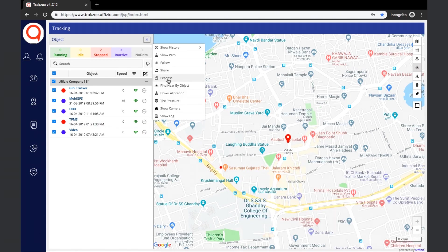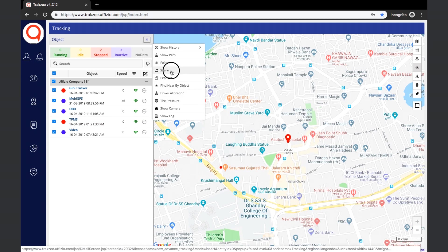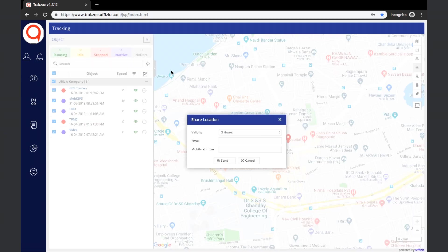The next option is Share. Using this option, the user can share the live location of the object. A new window will be opened with options including Validity, where the user can decide the duration of the shared link from a dropdown. The link will be used to track the location of the object, and tracking can be done only for the specified duration. The user can specify the email address or mobile number on which the link needs to be shared.